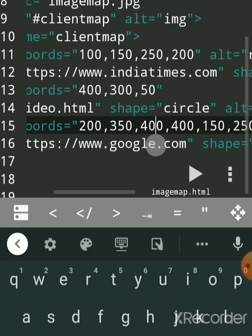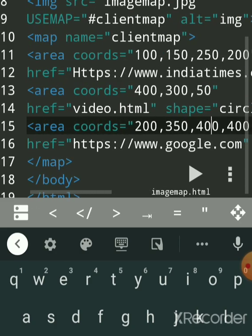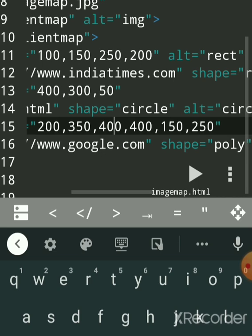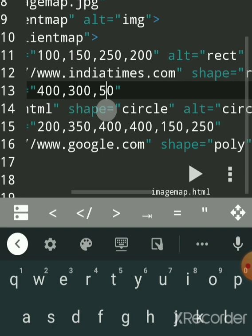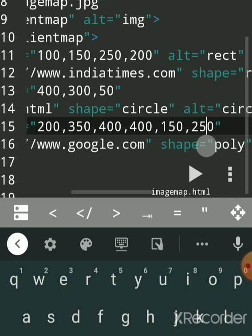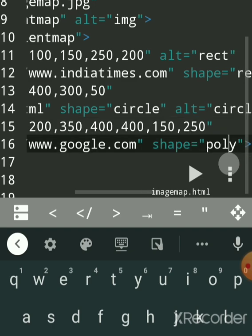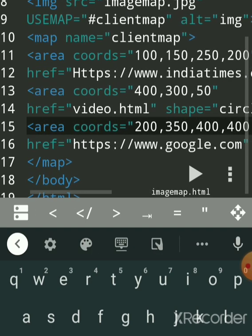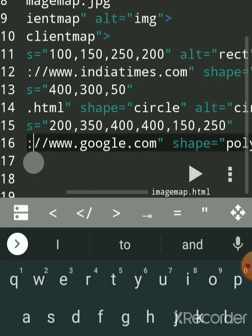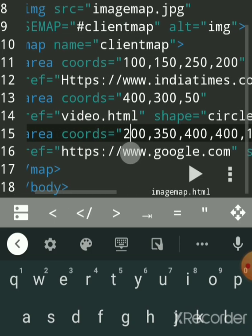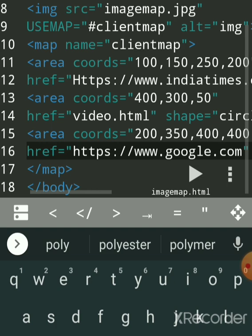For the polygon area tag, you give three or more pairs of coordinates. For a triangle shape, that is x1 y1, x2 y2, x3 y3 — if your shape changes, include more points. When I click on the polygon, Google opens via the href. You write the area tag with coords, then href, then shape set to poly. After all area tags, you close the map tag.